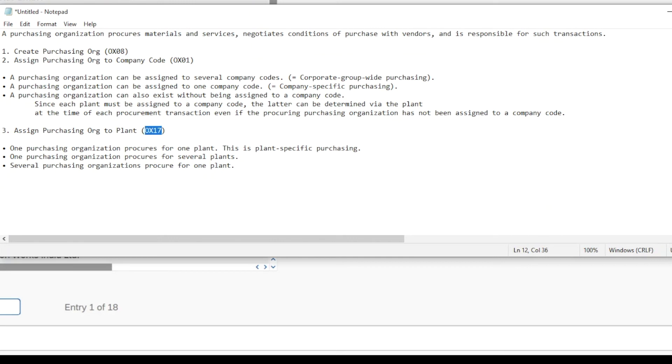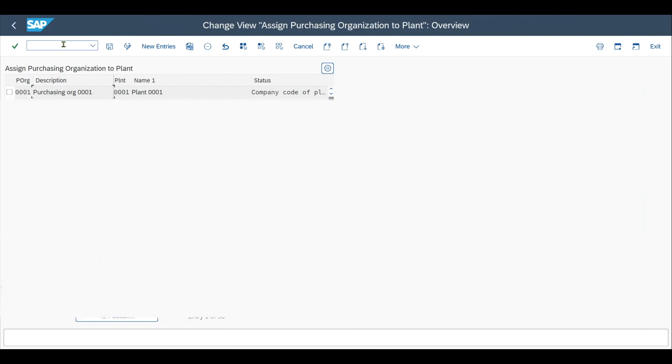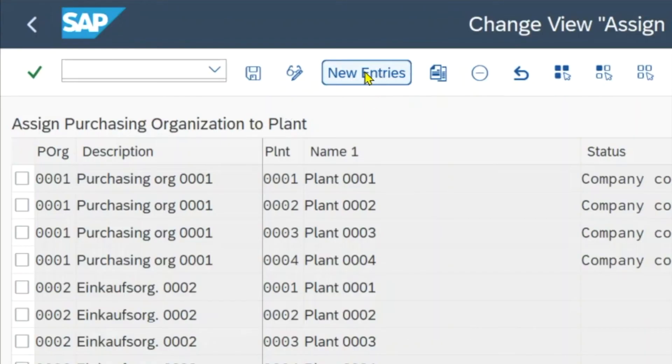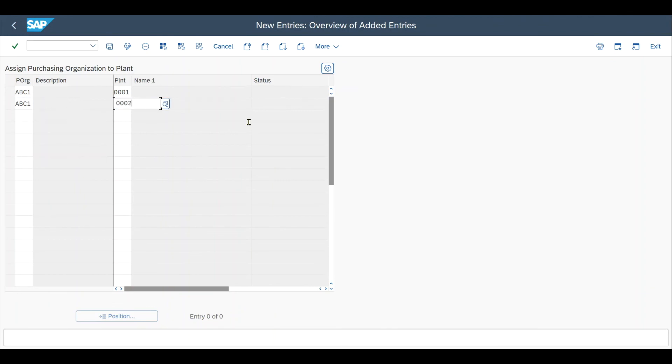We select transaction code OX17, /nOX17. Then we click on new entries. We provide our purchasing organization that we created, and now we can assign it to either one plant—this would be plant-specific—or we could assign it to several plants.